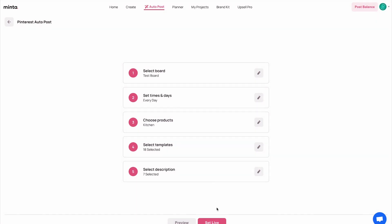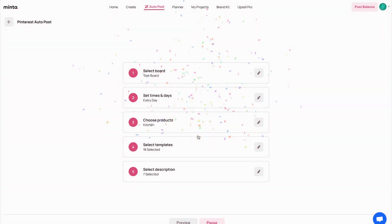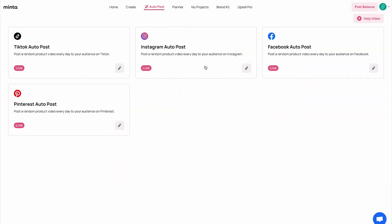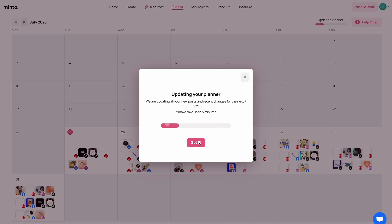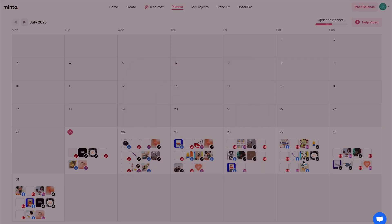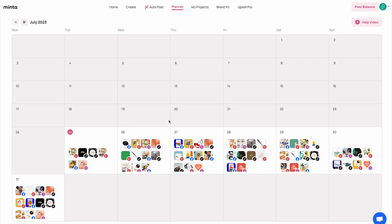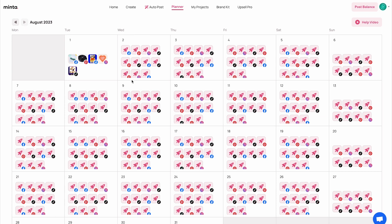I'm going to set Pinterest live. And this is it, guys — all four platforms are now connected to my Shopify store. This will work with any other e-commerce store that you have. If I go back to the planner, I can see that my Pinterest videos are also being generated. Minta is now working on the Pinterest videos as well and it's generating about 11 new pieces of content to four different social media platforms without me having to do anything.